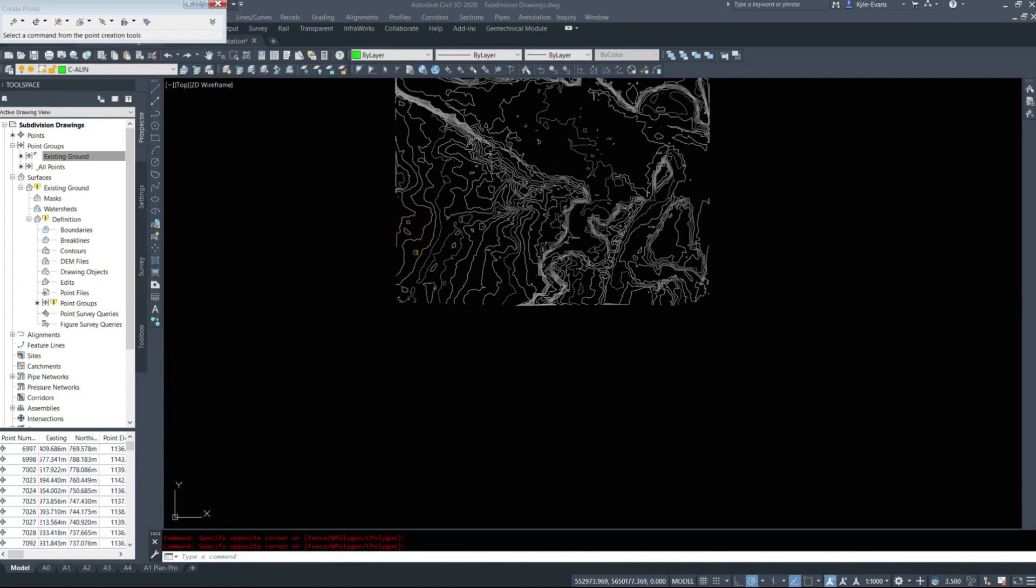In this next set of videos, we are going to be looking at a fairly simple subdivision design. We'll do maybe 20 to 30 lots. We'll design the corridors, the lot grading, and do some underground utilities.